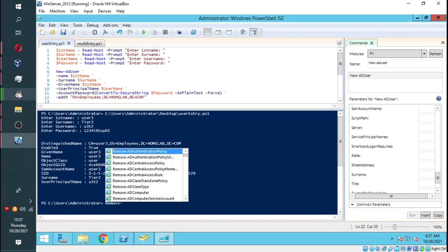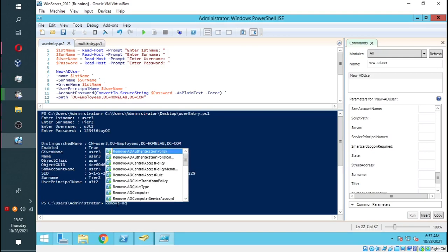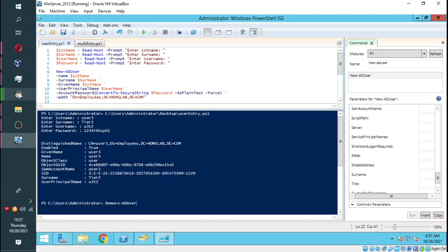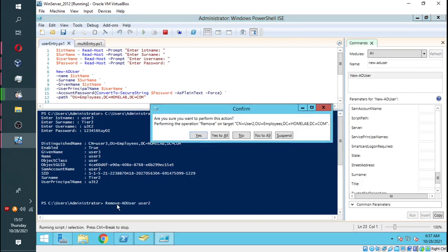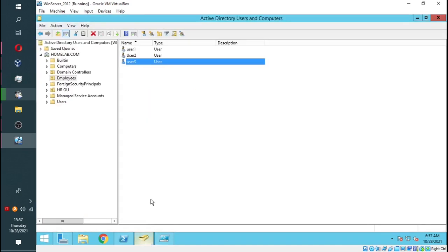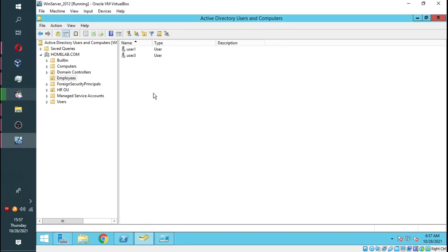I can also remove any user that I wish by just simply typing in the username and running the command. If you refresh, the user is gone.